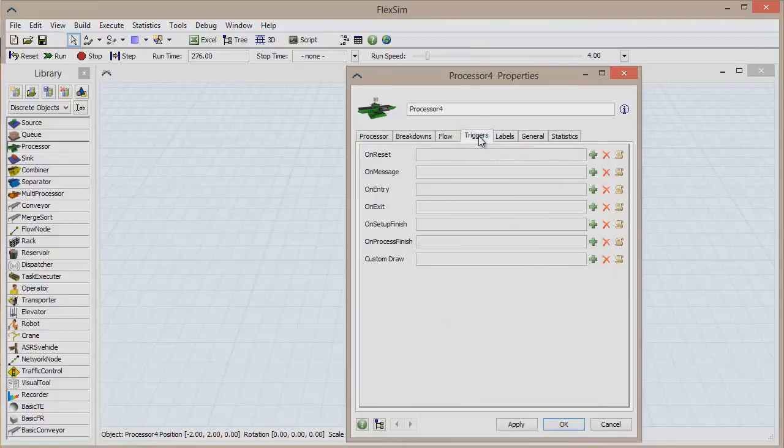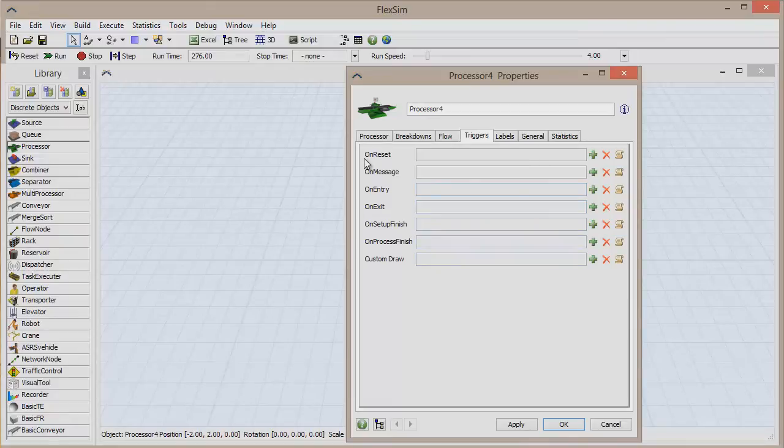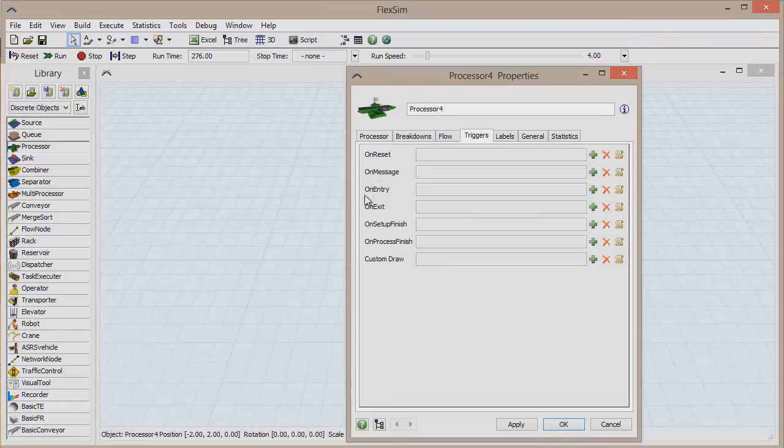If you click on the triggers tab now, you can see the many events that we can add triggers to. For the processor, a trigger can be added when the model is reset, when a message is received, when an object enters and also when it exits,